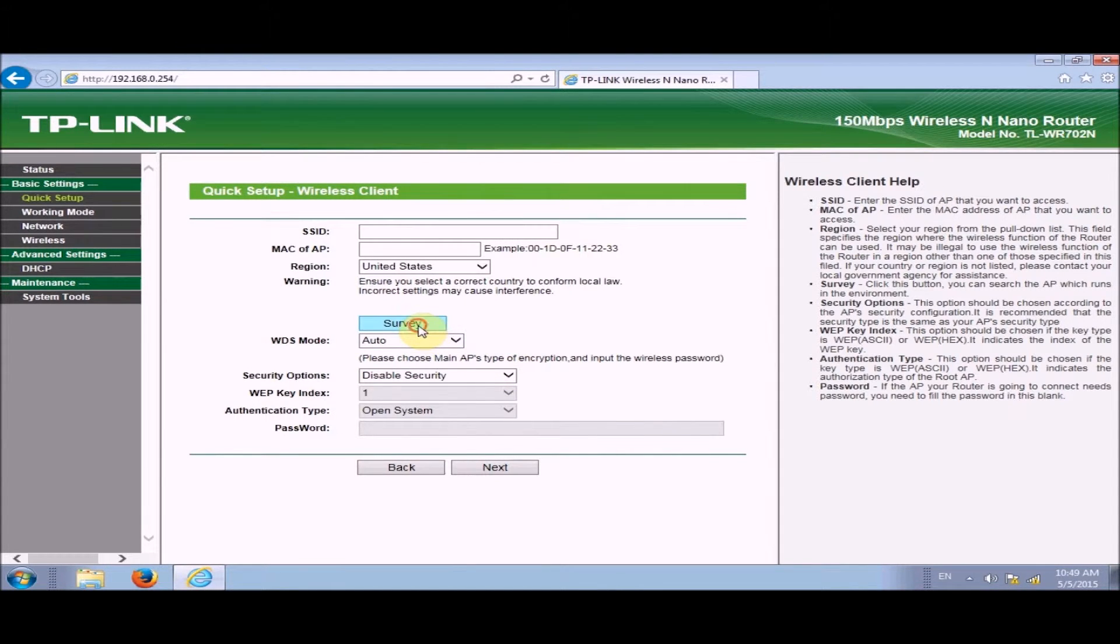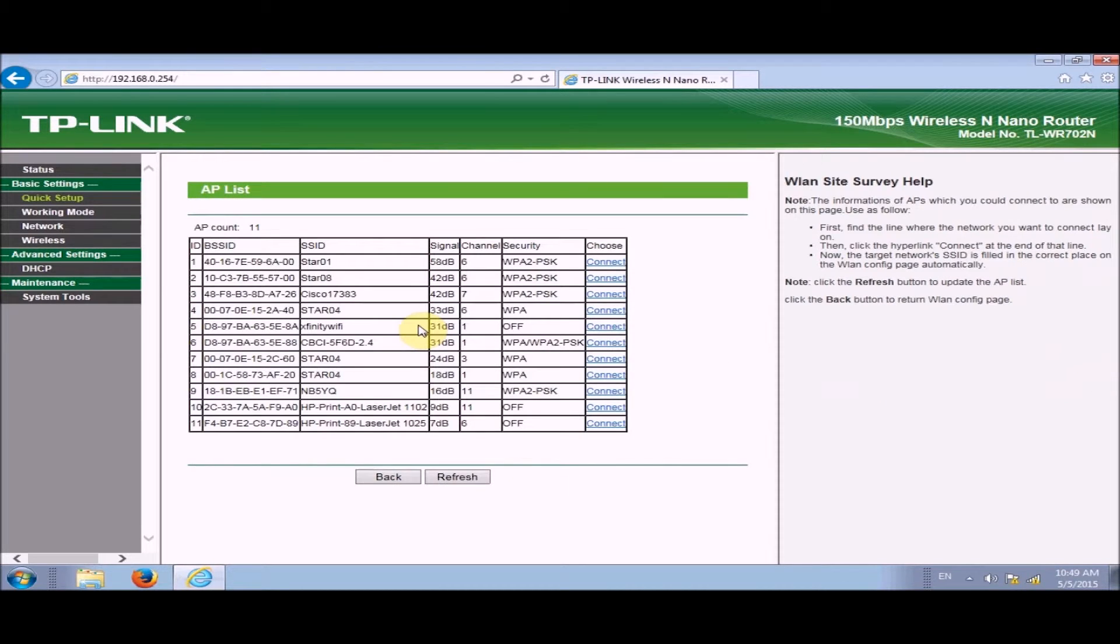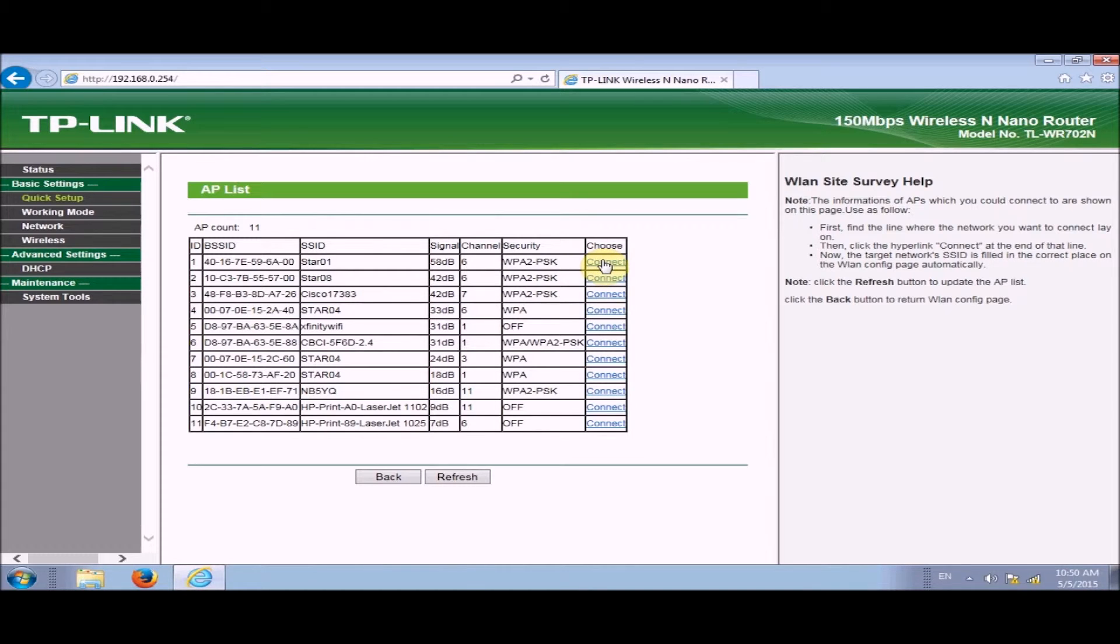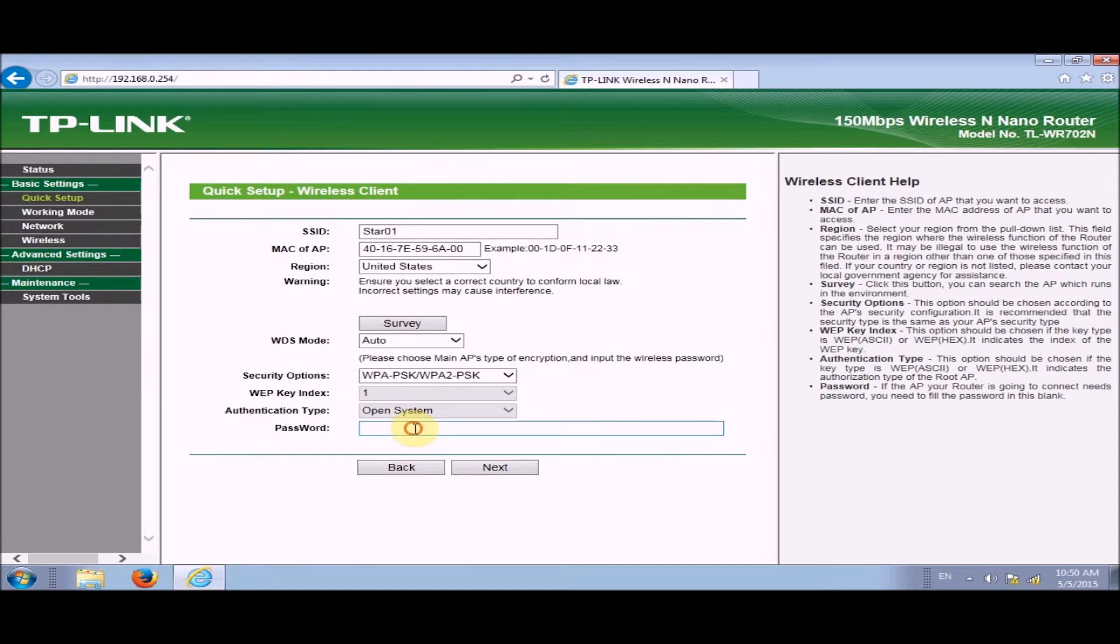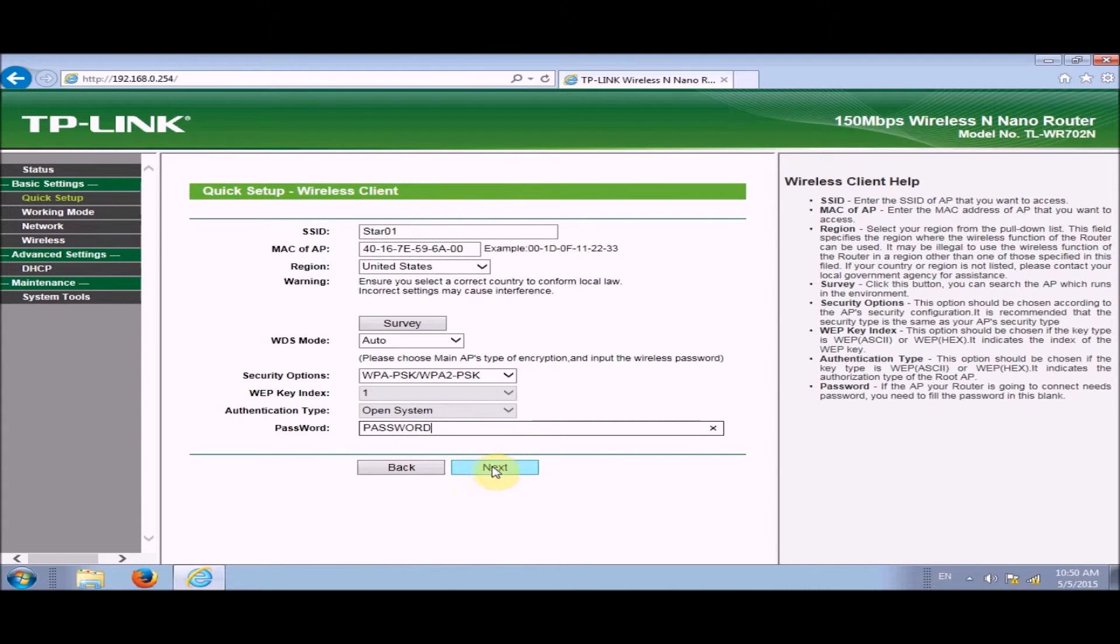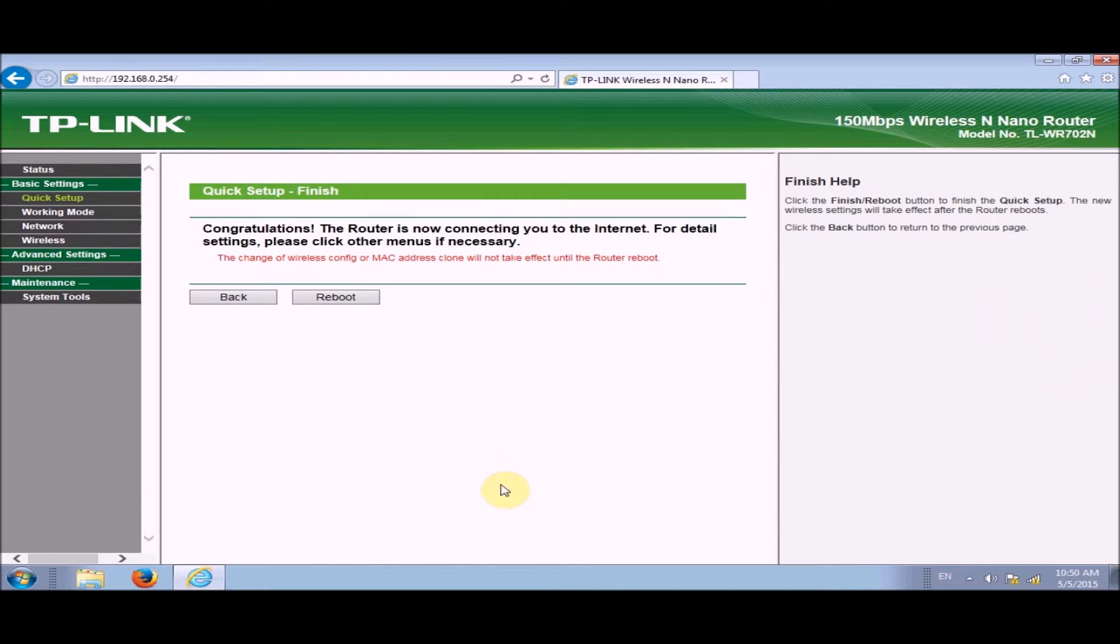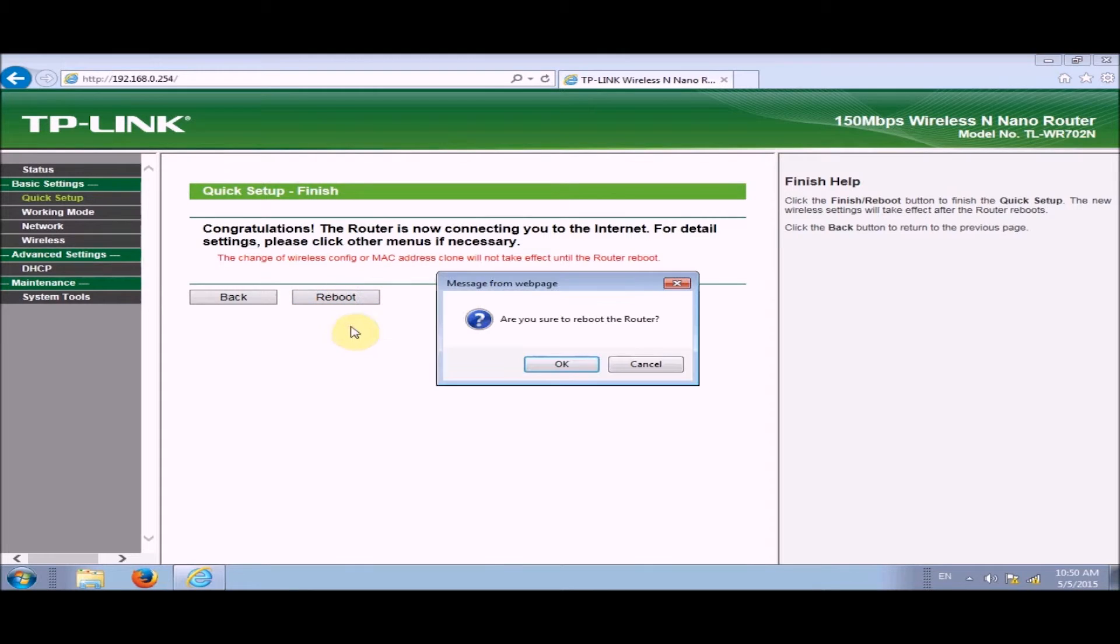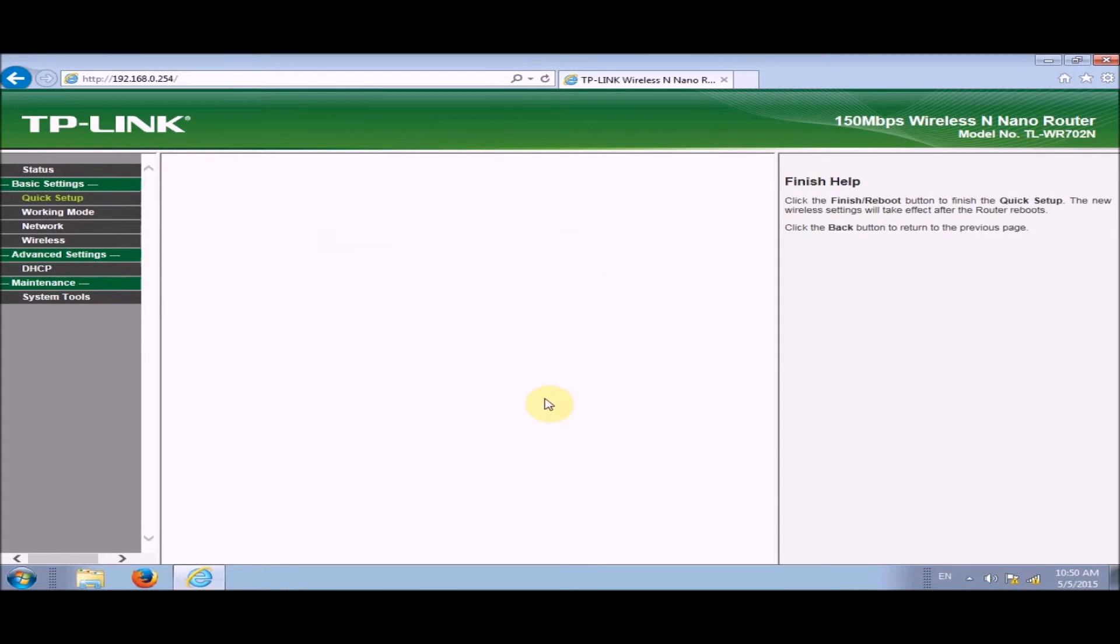We're going to go to survey right here in the middle and we're going to connect to the network that you want to use your TP-Link and printer. And you're going to type in the password of that network. And also make sure that your security options are correct, hit next, then reboot.